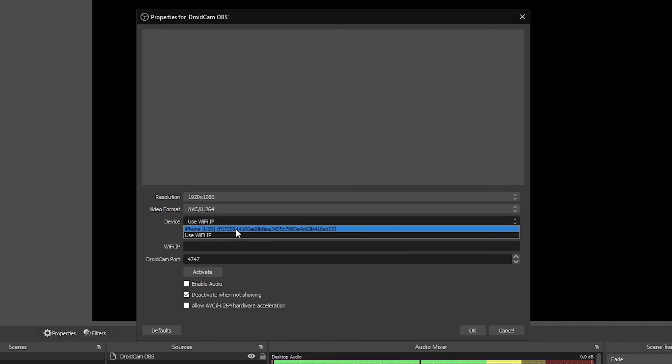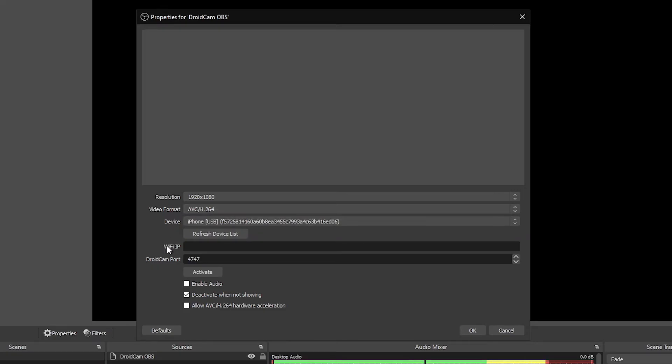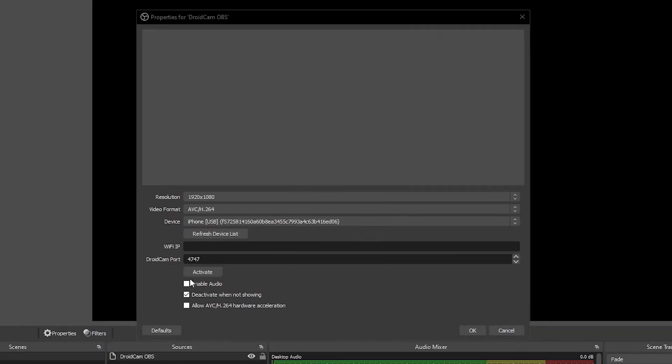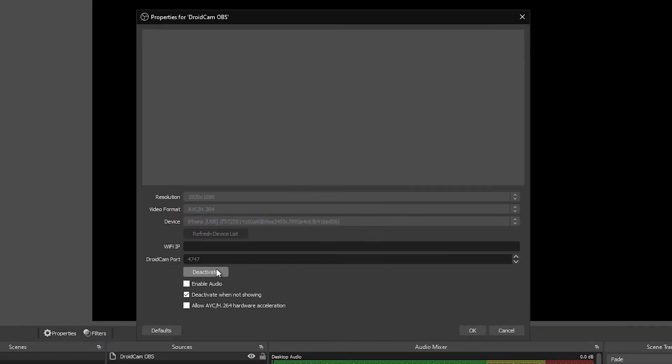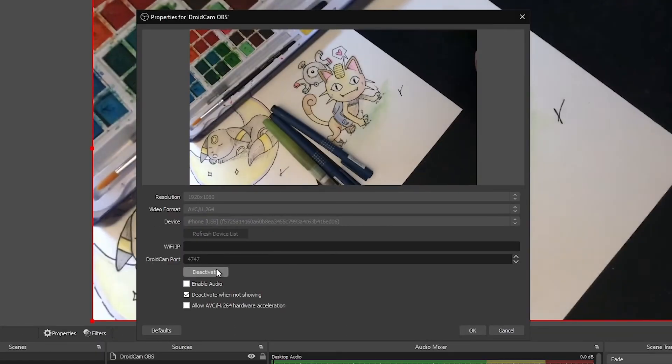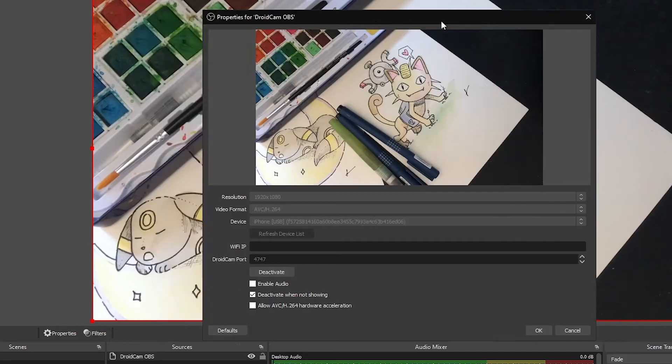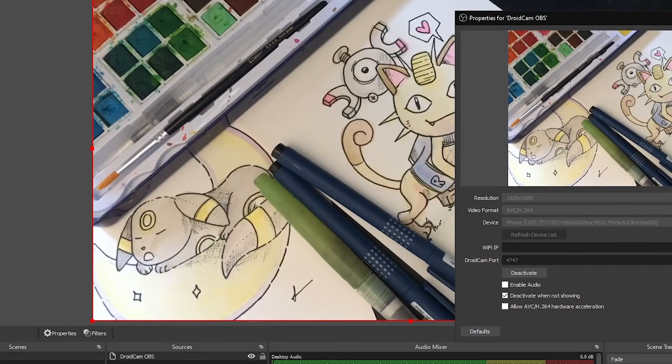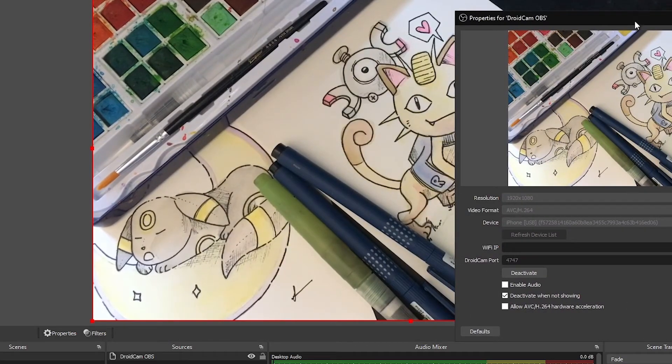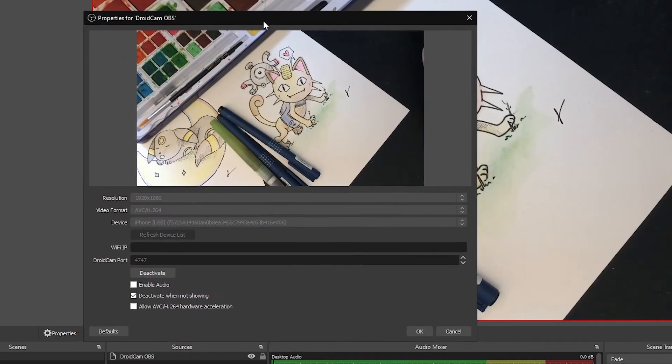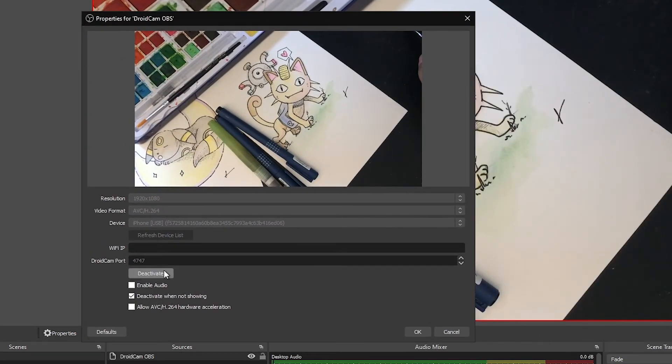Back in OBS, click refresh device list and you should see a device listed in the dropdown. Click on it and then hit the activate button and you should see your phone now working as a webcam.